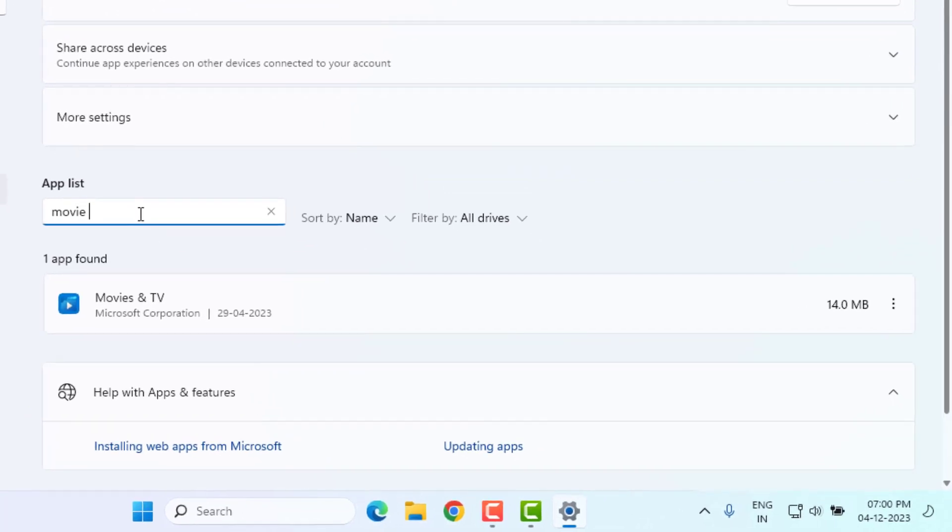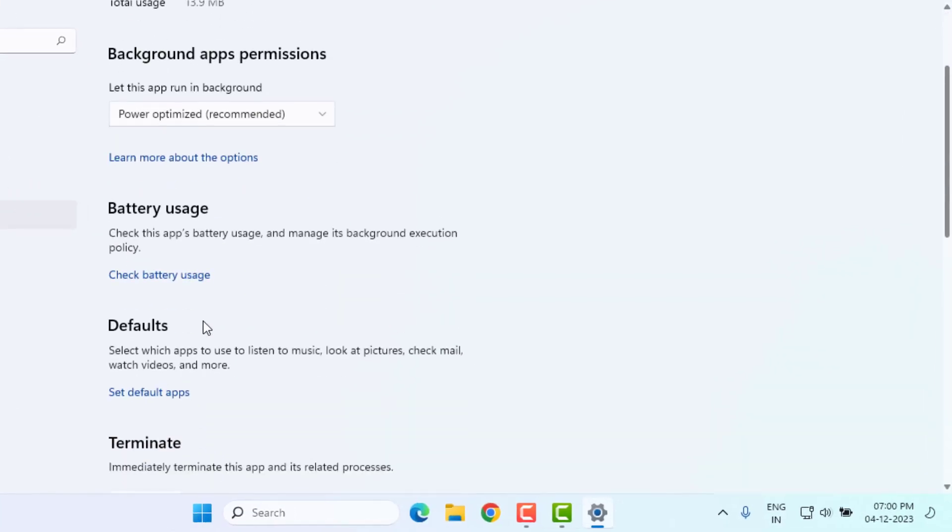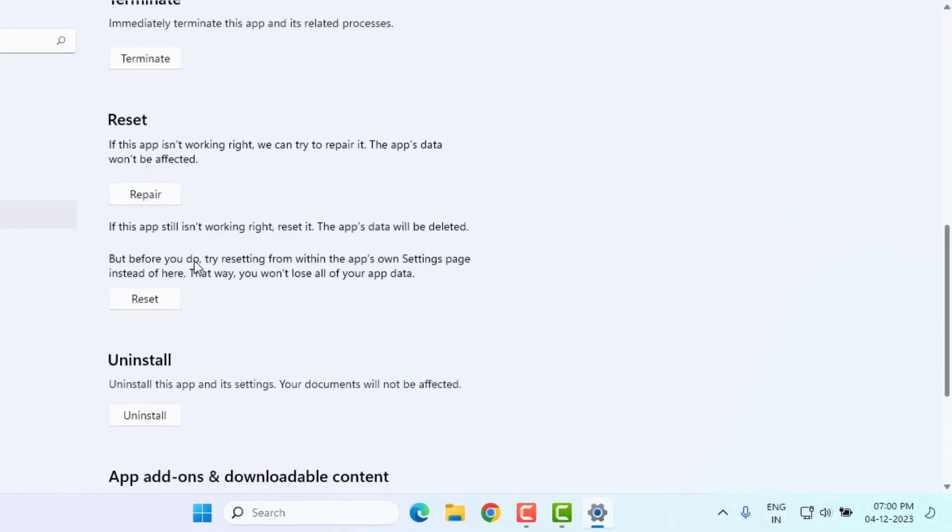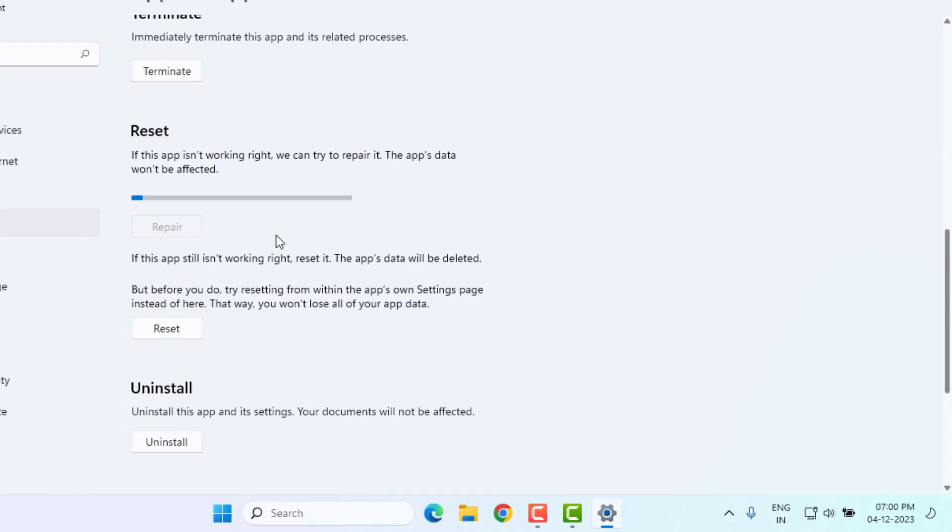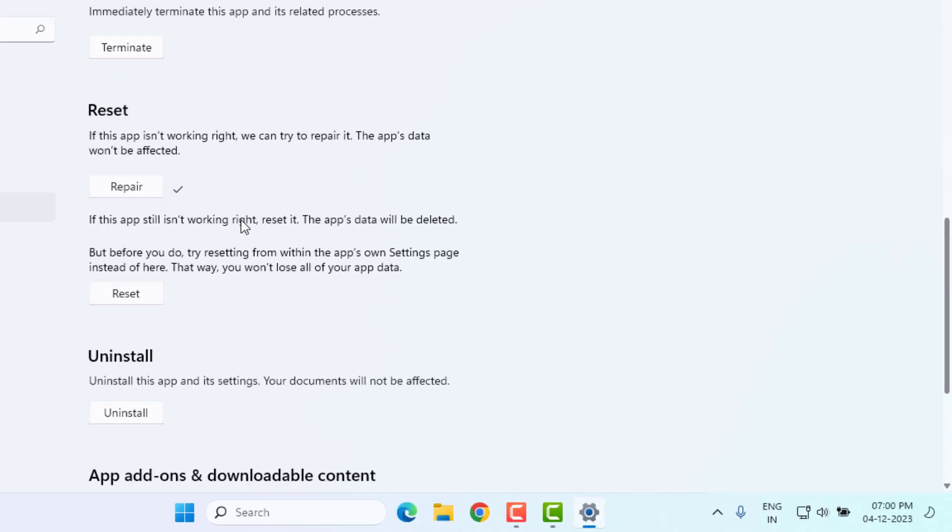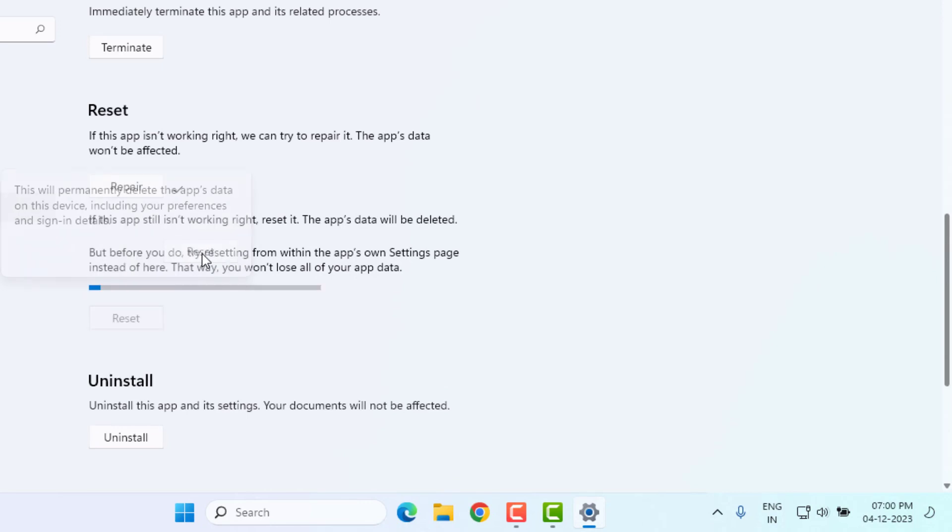Click on search bar and type movie and TV video player. Click on three dots and click on advanced options. Scroll down, click on repair and click on reset. Again click on reset. This process will take some time, please wait until the process is completed.